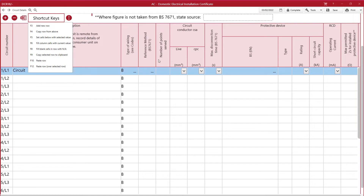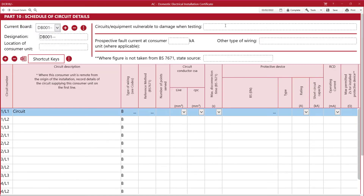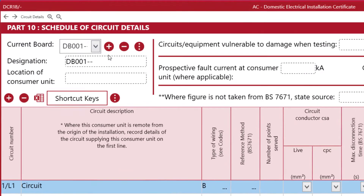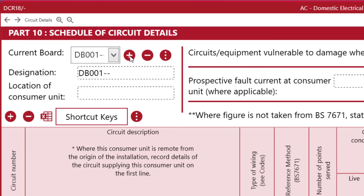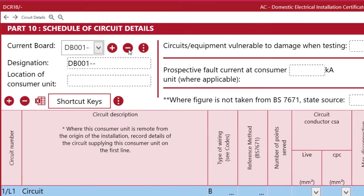To add more boards, click on the plus sign here. To delete a board, click the subtraction icon.